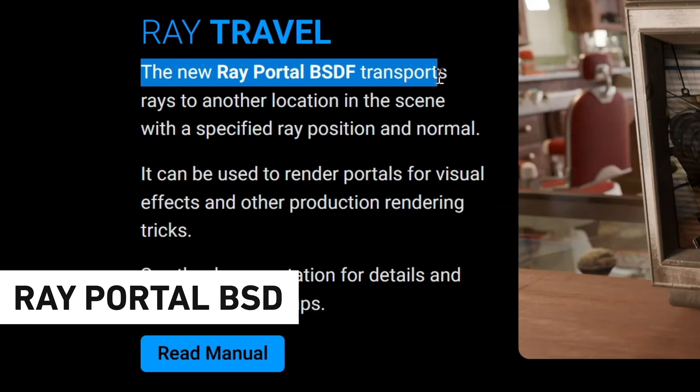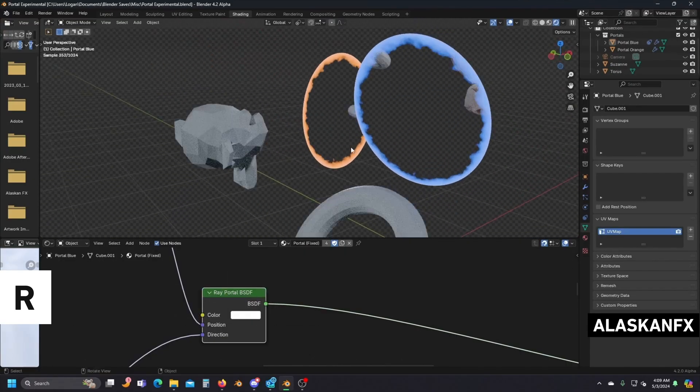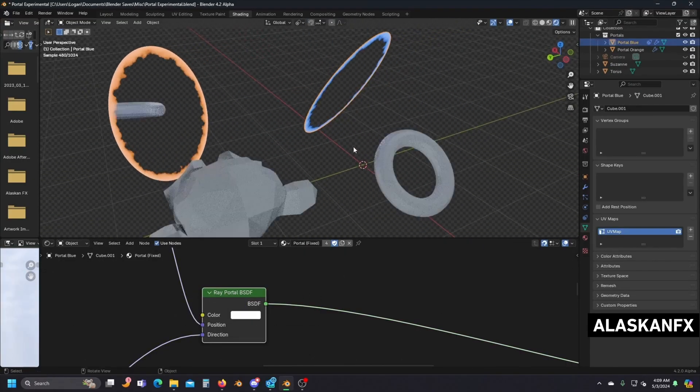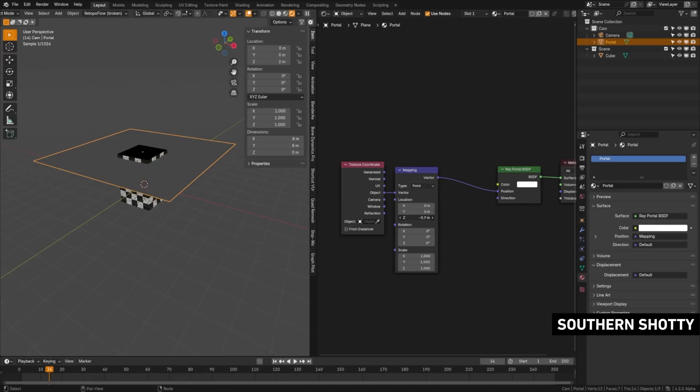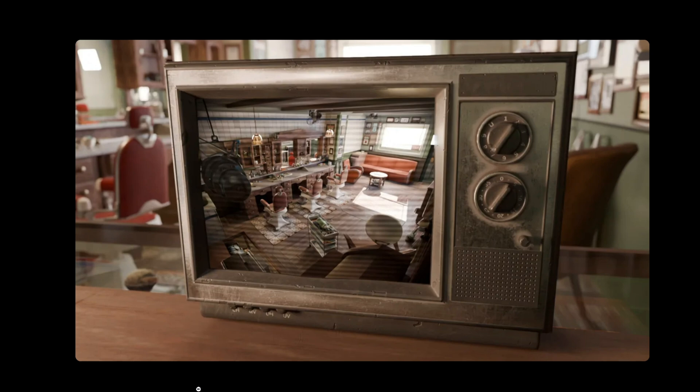And now the Ray Portal BSDF node is here, and it brings with it the ability to create this really cool portal effect, which essentially transfers the view from somewhere in your scene onto a material. And this can then be placed onto something like a TV, where you can simulate a camera feed or just be used to create some illusions.